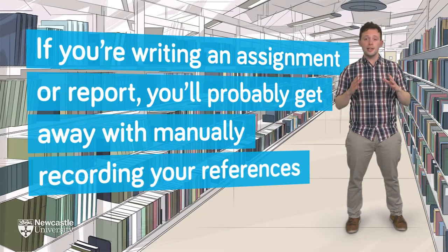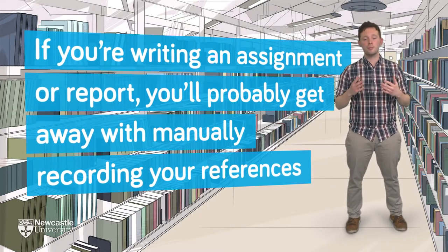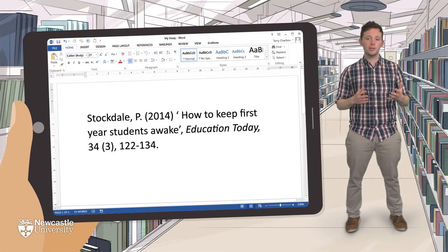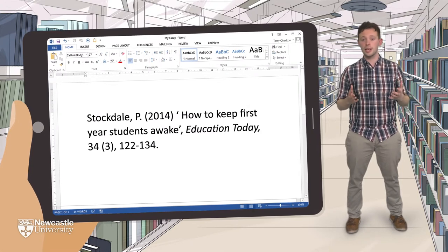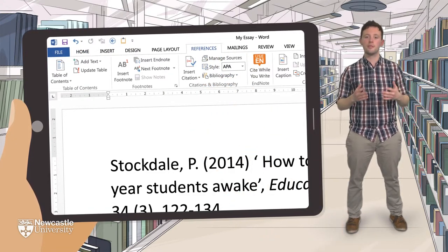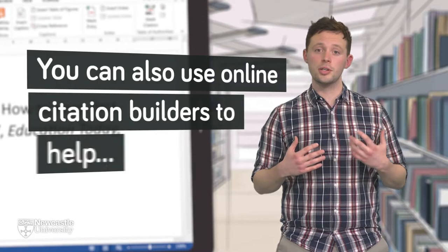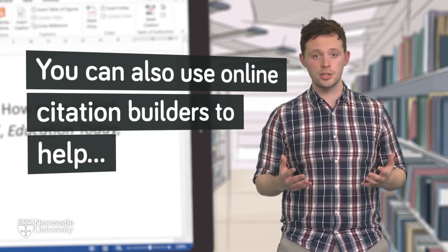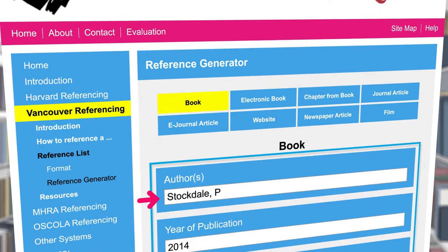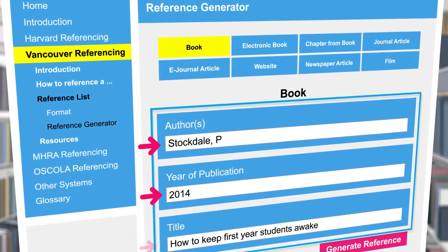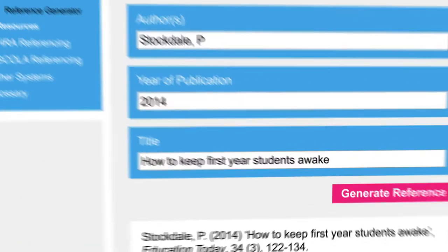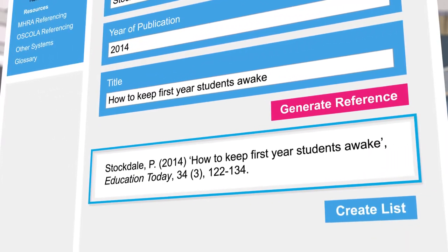If you're writing an assignment or report, you'll probably get away with manually recording your references. You can save them in a document, a note-taking app, or on Microsoft Word's built-in referencing tab — whatever works best for you. You can also use online citation builders to help. These allow you to enter basic information about the resource and get a fully styled reference back. For a simple assignment, they're great tools and definitely worth a look.